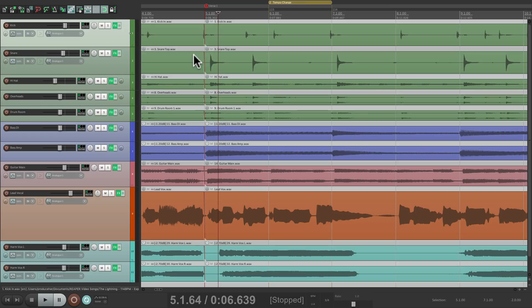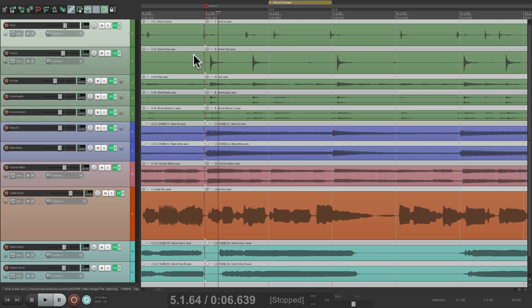So that's pretty much it. That's adding space or measures to the song start, or any place in the project in Reaper. I hope you learned something. Hope you can use it. And I'll see you next time. Thanks.